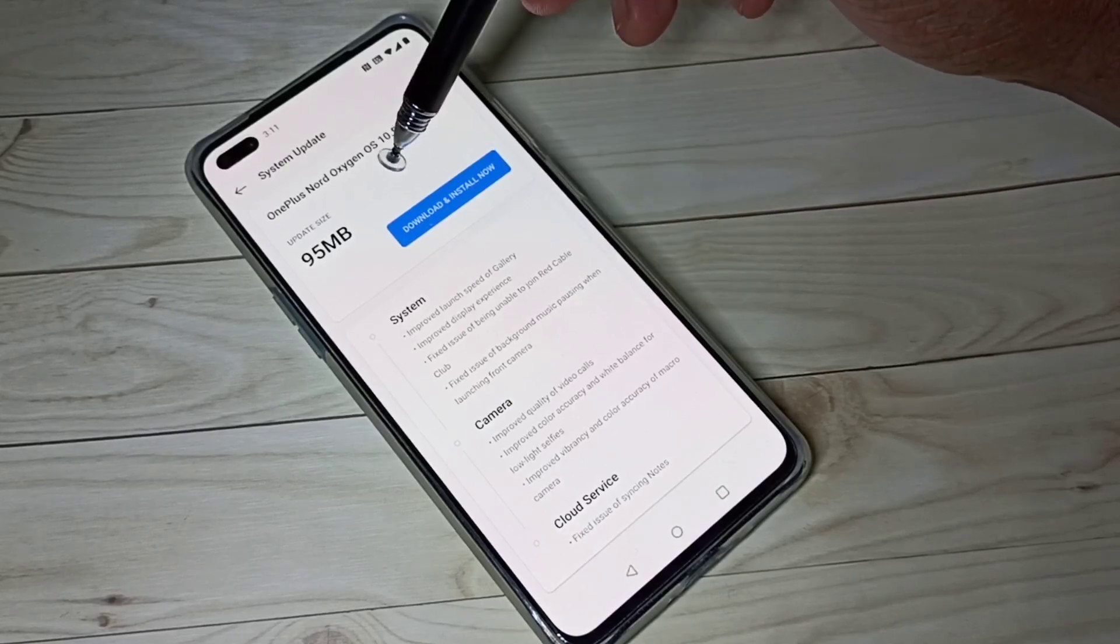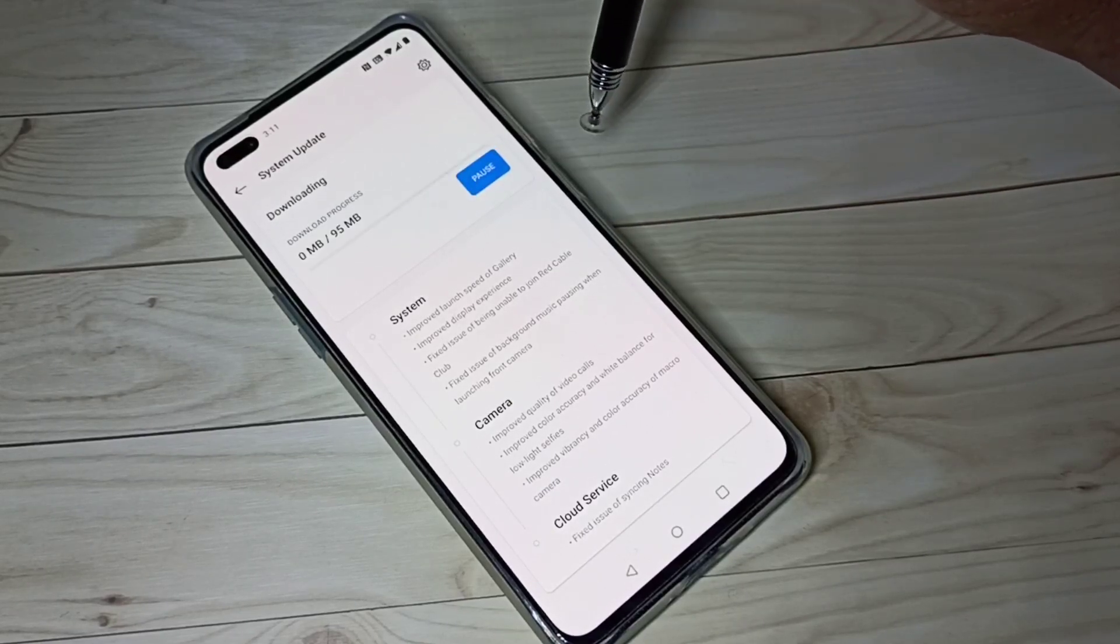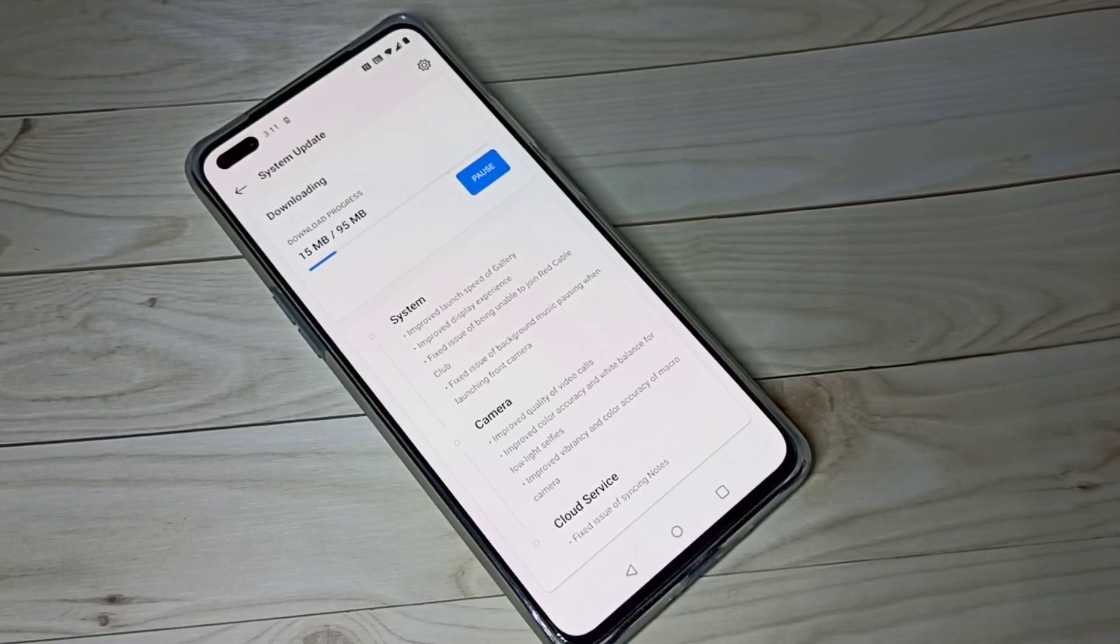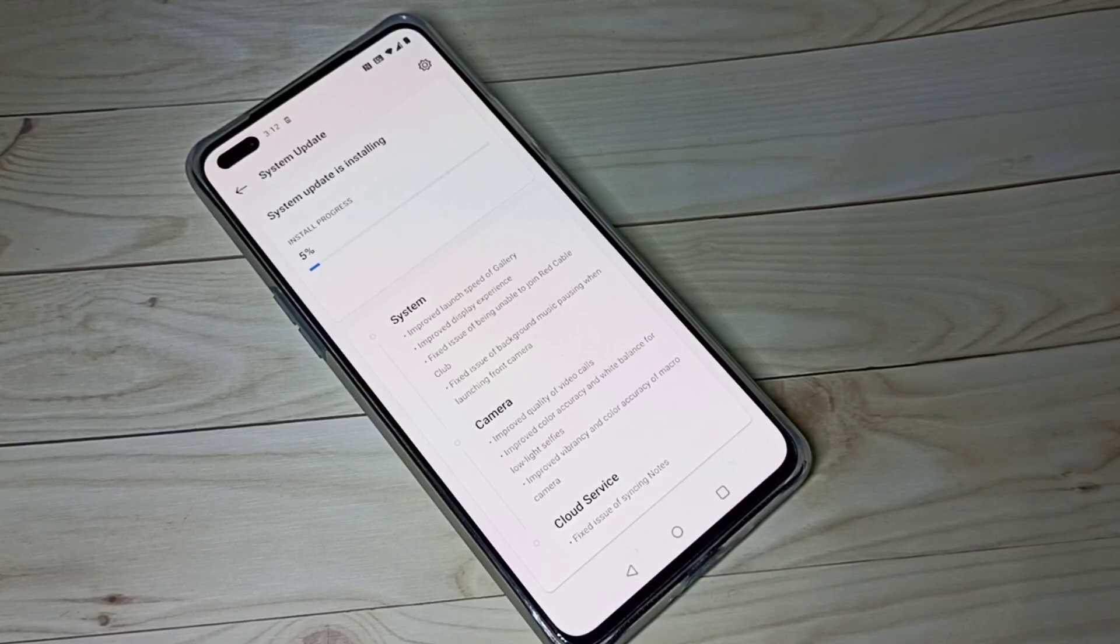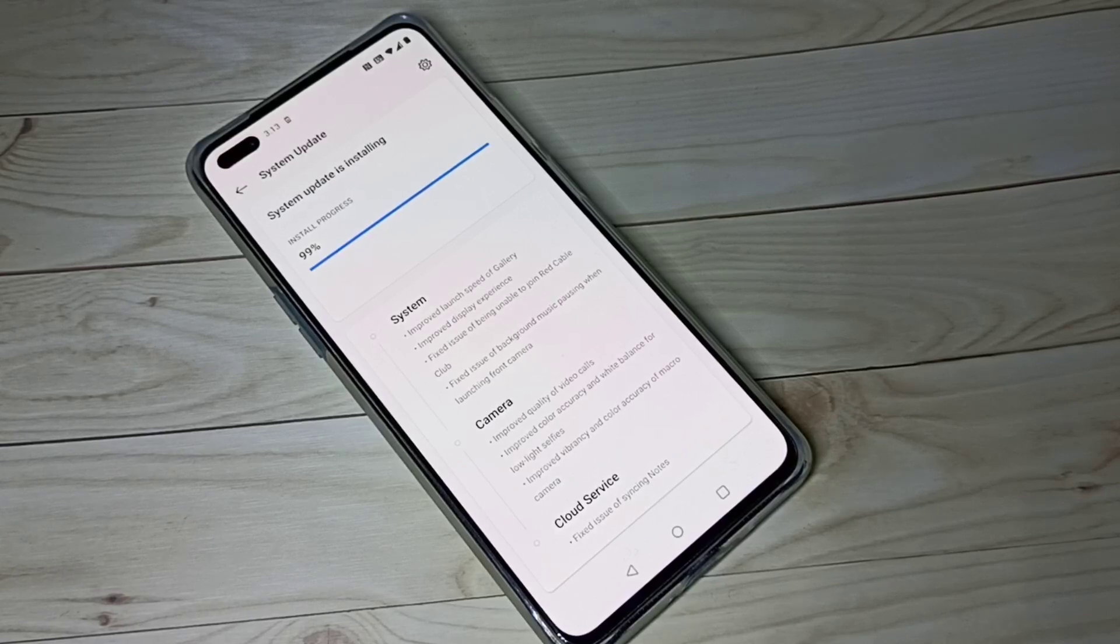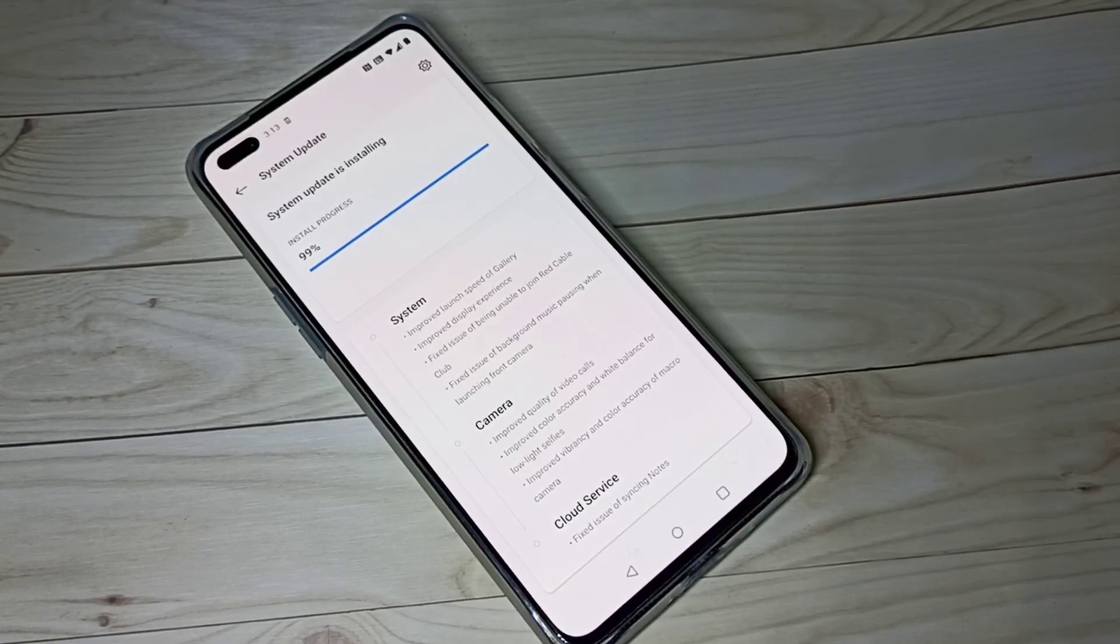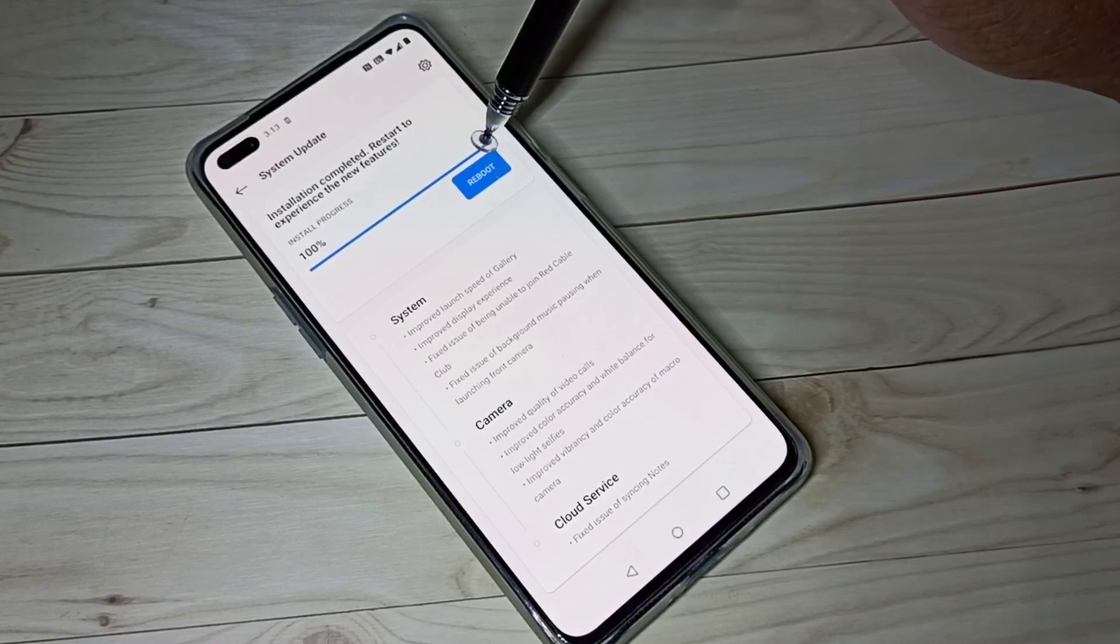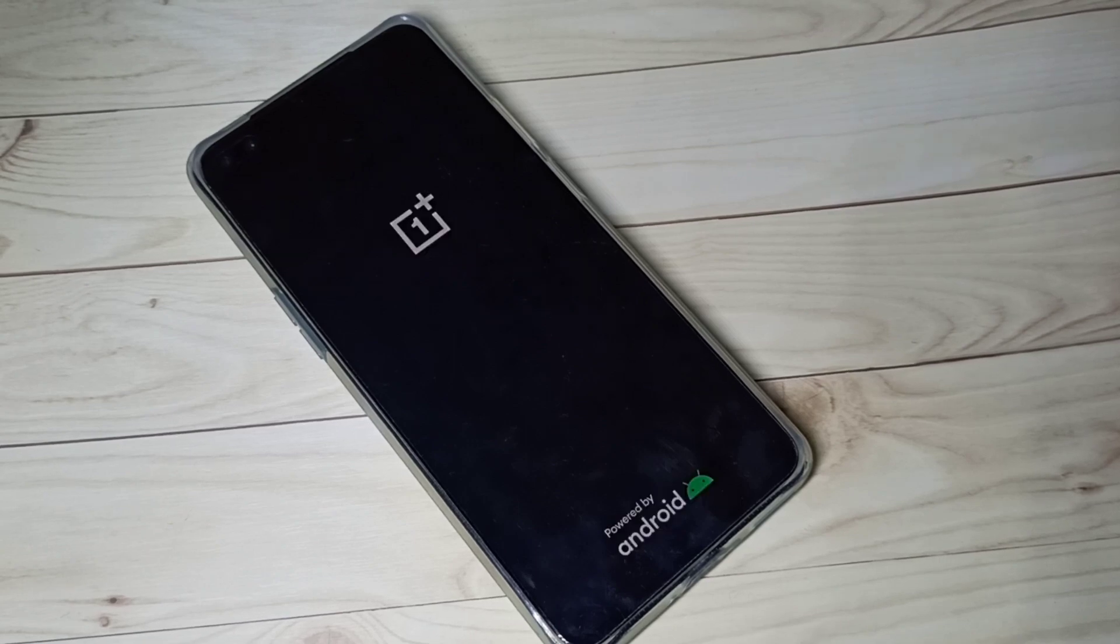Let me tap on Download and Install now. Now it's downloading the system update, please wait. Now it's installing the update. Installation completed, let me reboot. Now it's restarting. Done.